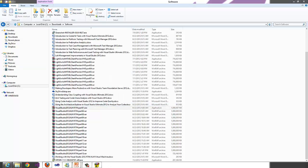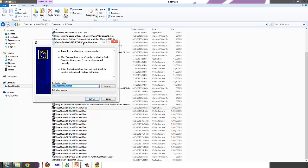Click Accept for the license agreement. In my case I'm going to extract into the A Drive, choose an external hard drive, and click Extract.